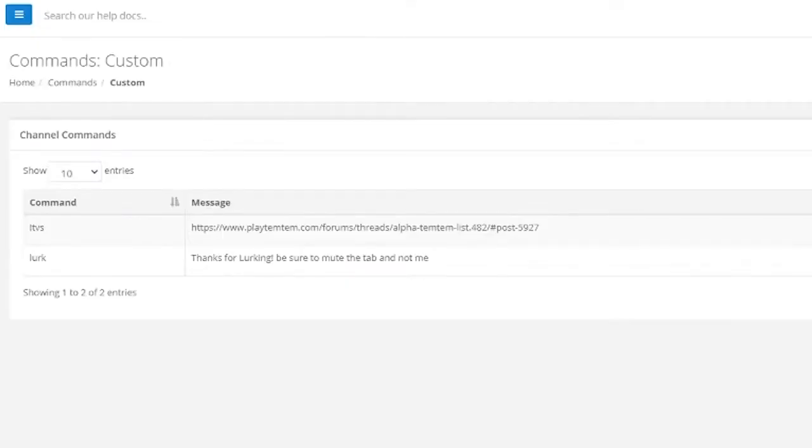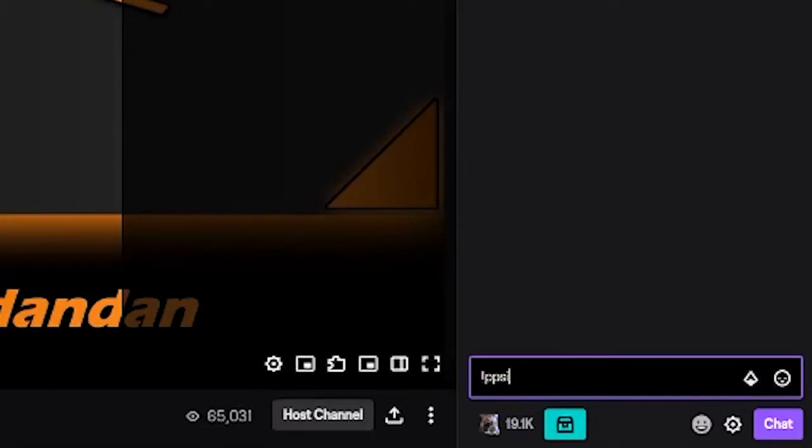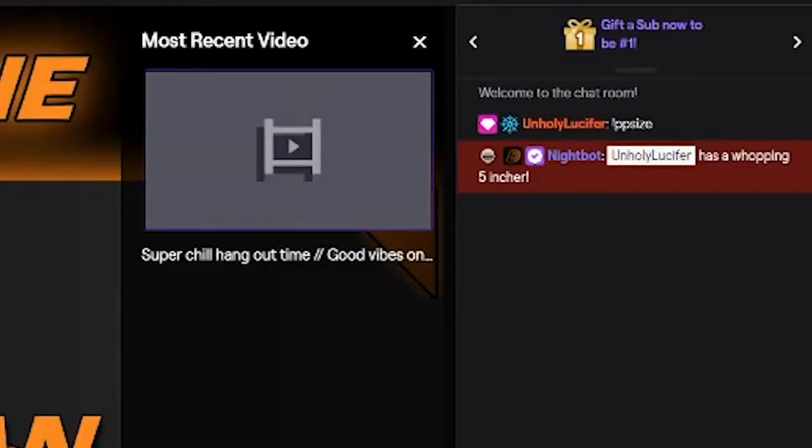Next we're going to get into Nightbot. Nightbot hasn't really updated their website in a while, but there are some really awesome things you can do with it. I know a friend who has imported JavaScript commands into his Nightbot. What he can do with JavaScript is pull select responses for his commands from a whole list. At the beginning of the video I talked about a PP size command — my friend Mr. Dan wrote a JavaScript for it. You'd do exclamation mark PP size in chat and the bot would send a random response telling you your PP size. It is absolutely hilarious.